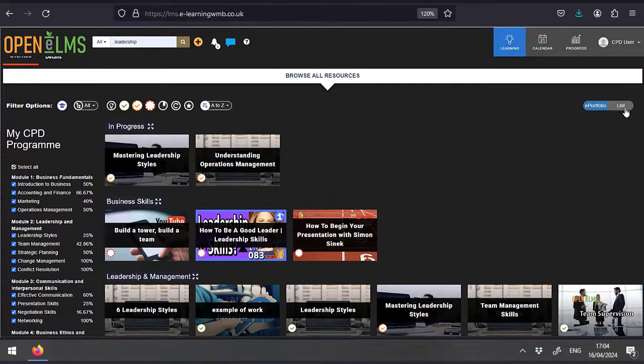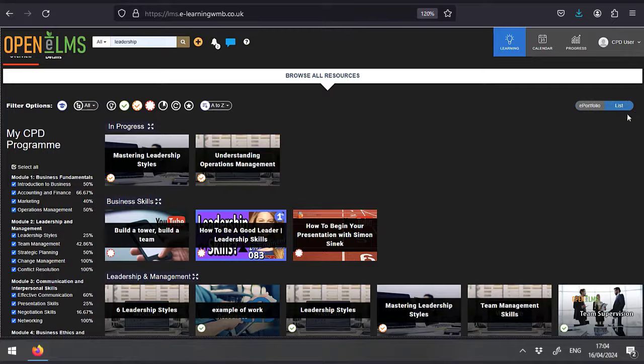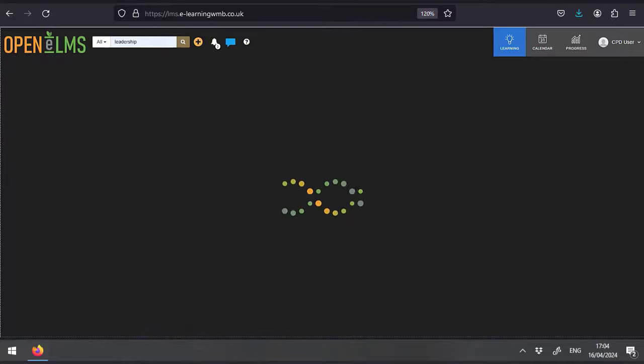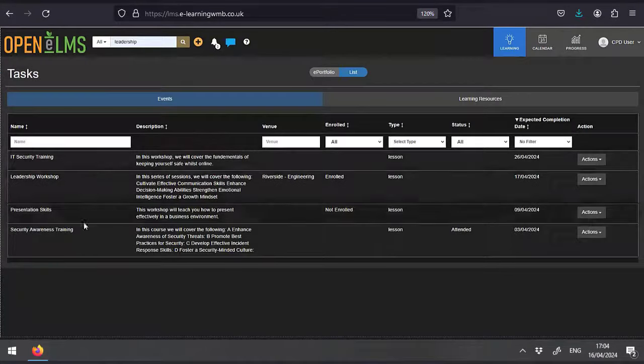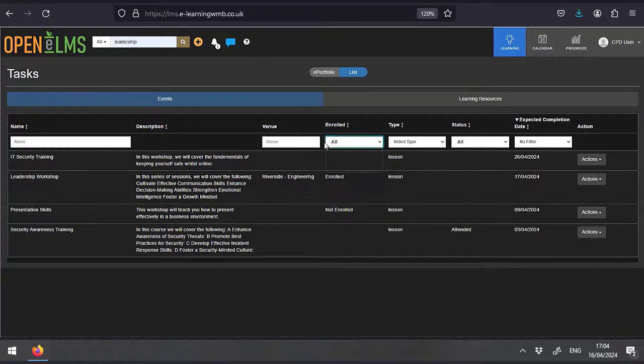You can also search for learning using the task list feature. Here you can see any events or workshops or meetings that you've been assigned.